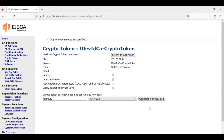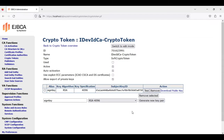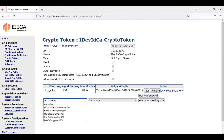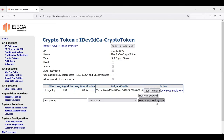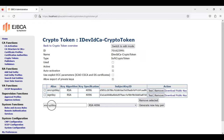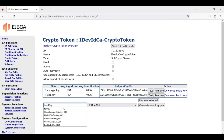Now we create three key pairs: a sign key, an encrypt key, and finally a test key.